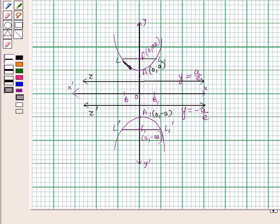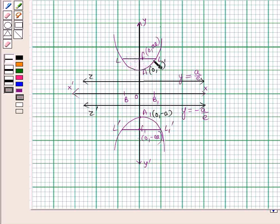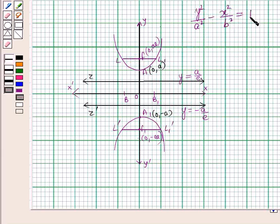LL1 and L'L1' are the latera recta of the given hyperbola, whose length is 2b squared over a. This is the vertical hyperbola whose equation is y squared over a squared minus x squared over b squared is equal to 1.